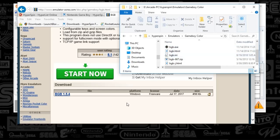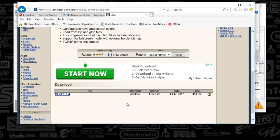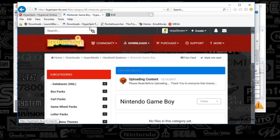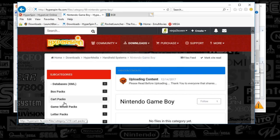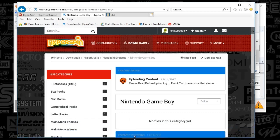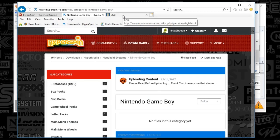I'm going to go back to the browser to cover a couple other loose ends. Next, we're going to go to HyperSpin's download section. You'll find box art, cart art, wheel art — there's actually some pretty good sizable media here to get you started. I'll include all the links in the description below.